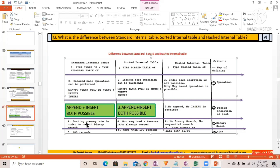Regarding the sorting prerequisite: in order to use a binary search with a standard internal table, whenever you use the read statement with binary search, you must first sort the internal table. For a sorted internal table, you don't need to sort it because it's already sorted, and you don't need to add the binary search addition either.